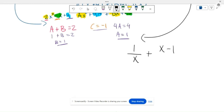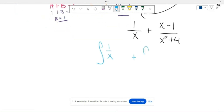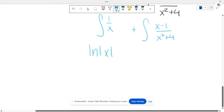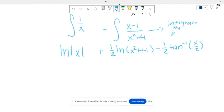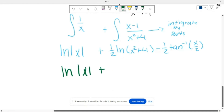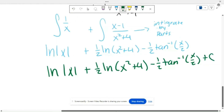This will be a little difficult to integrate since we need to use integration by parts for (x minus 1) divided by (x squared plus 4). In the end, you get the natural log of the absolute value of x, plus one-half the natural log of (x squared plus 4), minus one-half arctangent of (x over 2), plus C. You integrate that second part using u-substitution and integration by parts.